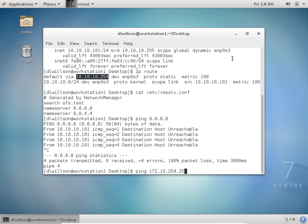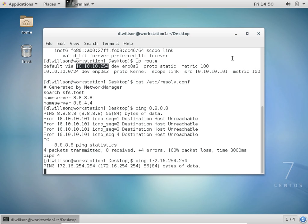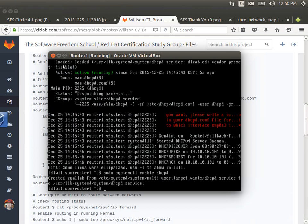NAT, or network address translation, is very similar to proxying. It allows a router to take the source IP address and replace it with its own source IP address and a dedicated port for that conversation. We'll set that up in hopefully just a few minutes. First, I want to make sure that this machine can route through Router1 — it has no direct connection to the 172 network, but Router1 does. Router1 is not configured to route yet, so let's do that.